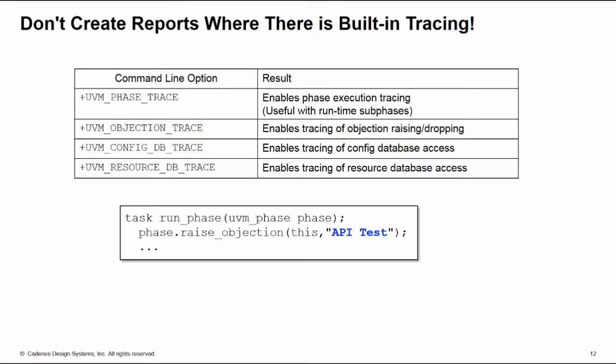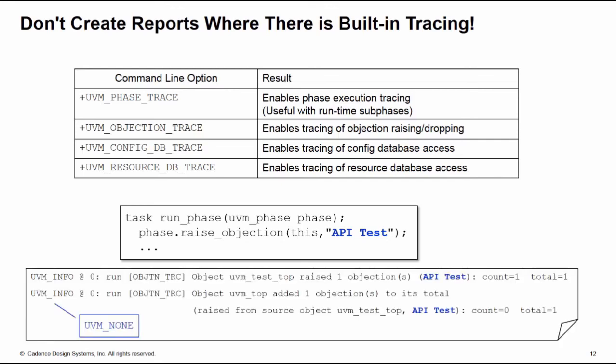Let's have a look at the objection tracing. If you add this to the command line, then every time you raise or drop the objection - remember these method calls have two arguments, the second argument, the description argument, is a string - we should use a meaningful string for this. When you enable objection tracing, every time you raise or drop an objection you're going to print a message out. These are UVM_infos with an automatic verbosity of UVM_NONE so they'll always be output, and they include that second argument here, the description argument of the raise or drop objection as part of the message. So if your simulation doesn't start or doesn't finish, you can simply enable objection tracing and see your objections being raised and dropped. We shouldn't be using reports for anything which we have built-in tracing enabled in UVM.